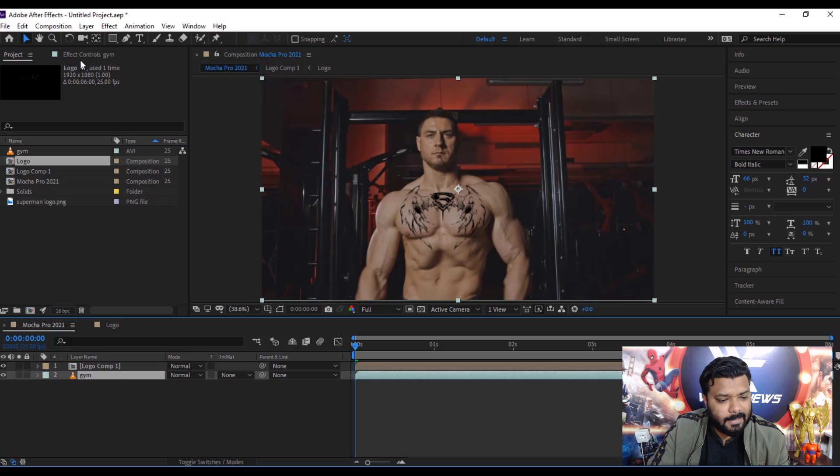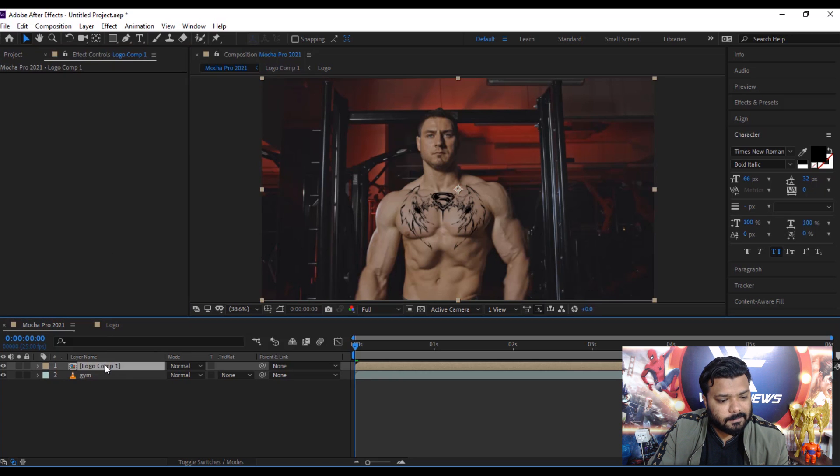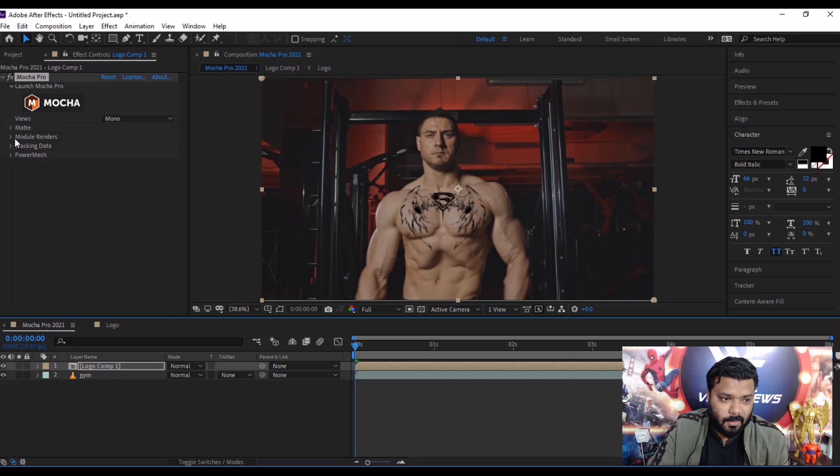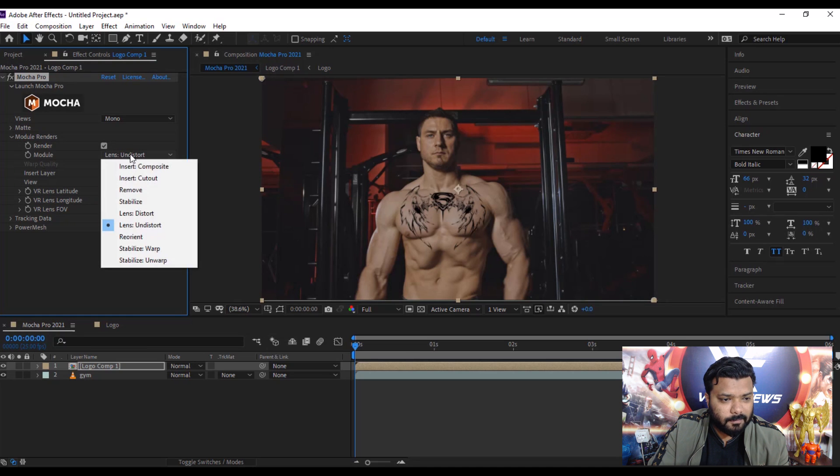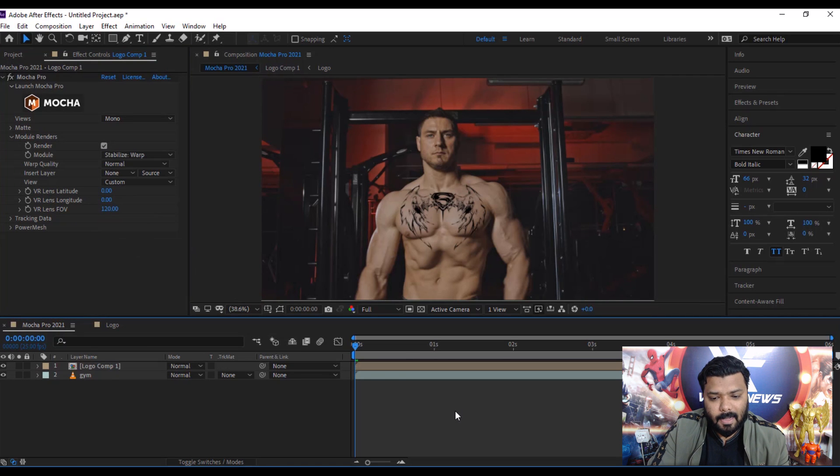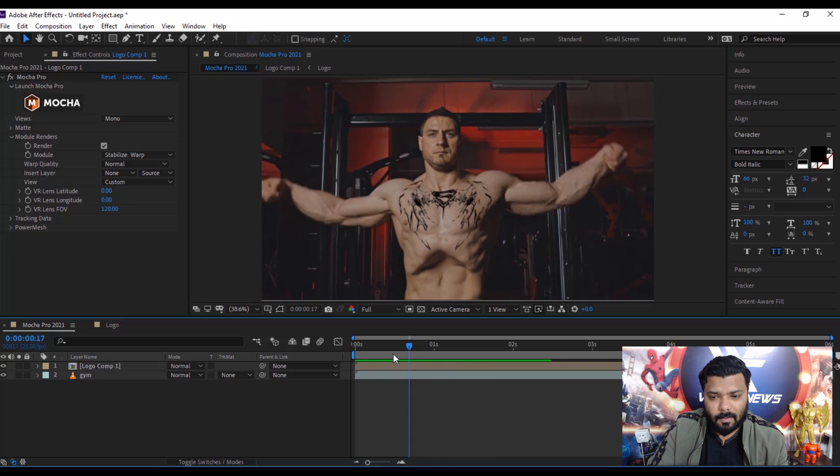Select the original Mocha Pro layer, then copy the effect. Select the logo layer and paste the effect. Go to the modular render, check render, and module select stabilize wap. Press 0 key on RAM preview and play.